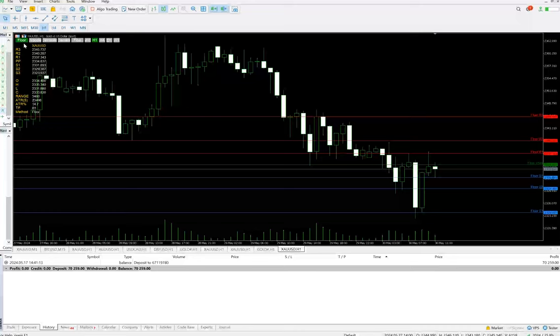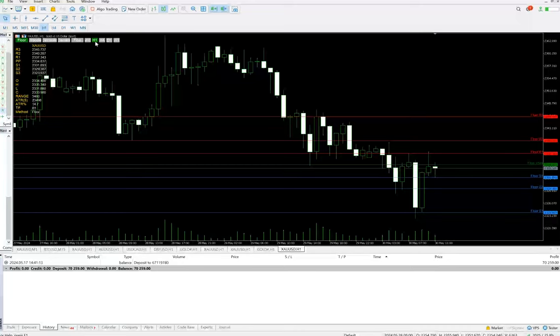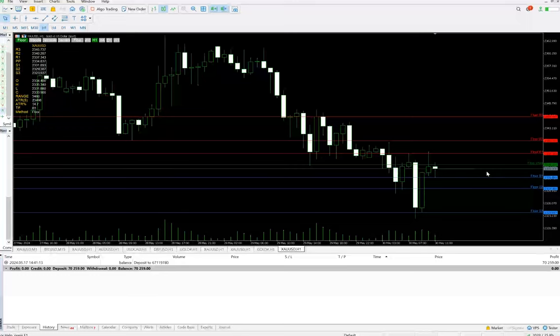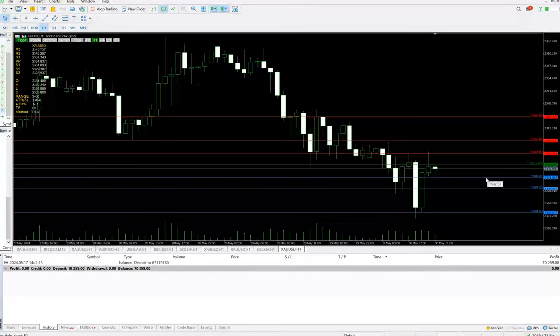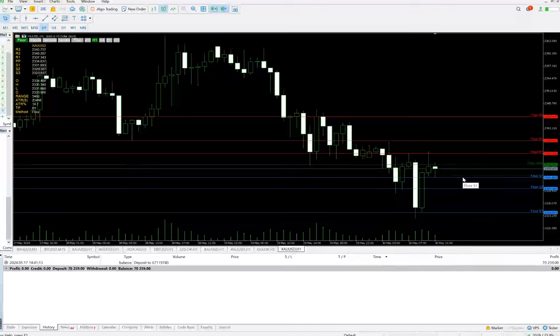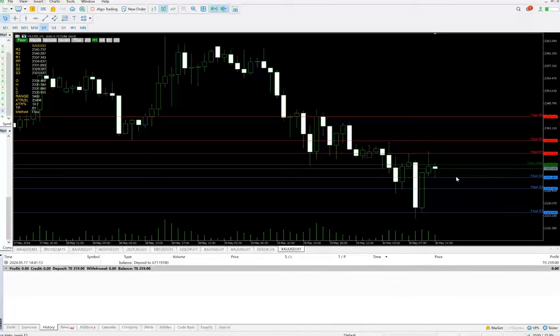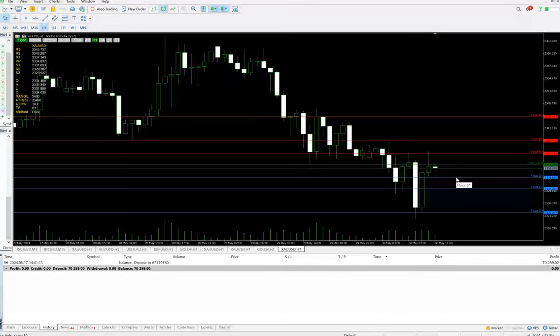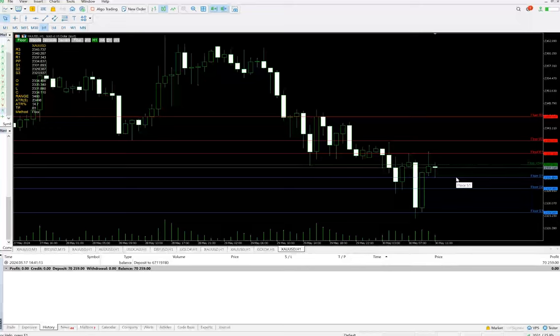Let's start from the first one which is Floor. You can see that once I've clicked here on the Floor with the H1 timeframe, currently it's almost below the current Floor pivot and reaching to the near Floor S1. The Floor pivot points are the most basic and popular type of pivots. It's interpreted as the primary support and resistance level, the point at which the main trend is determined.